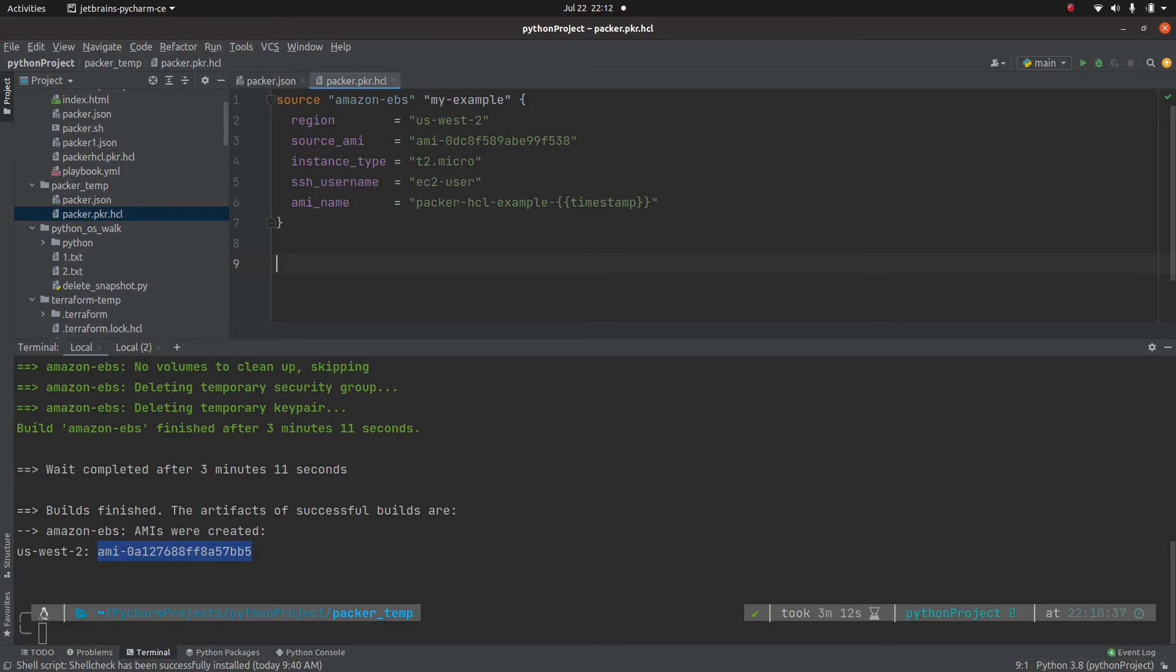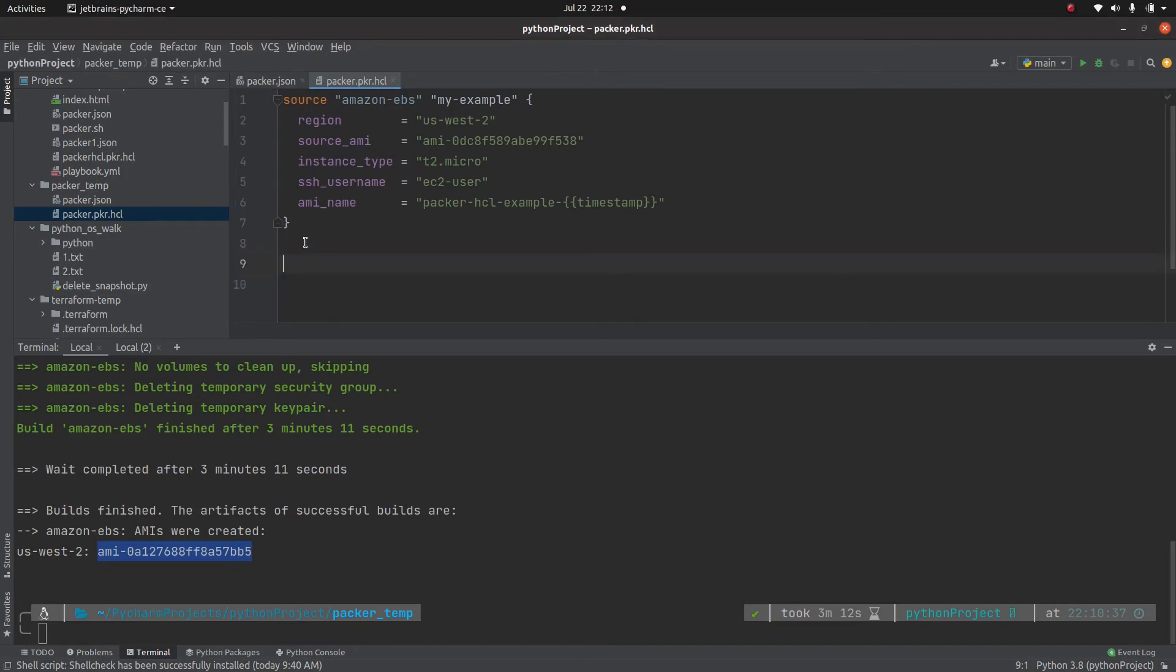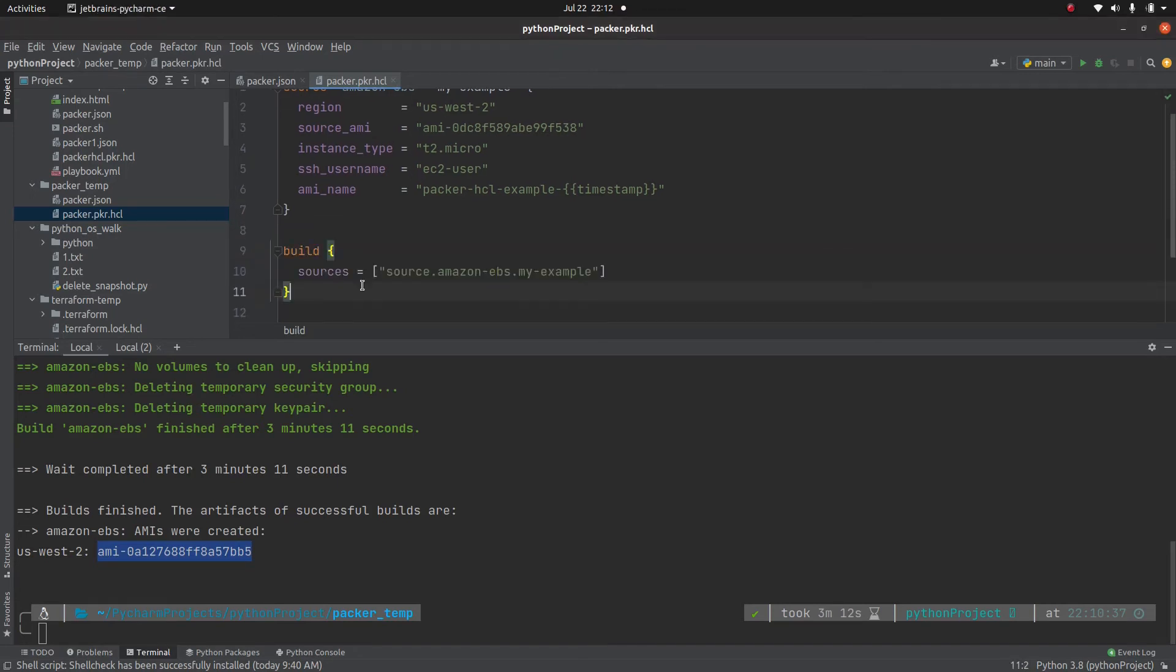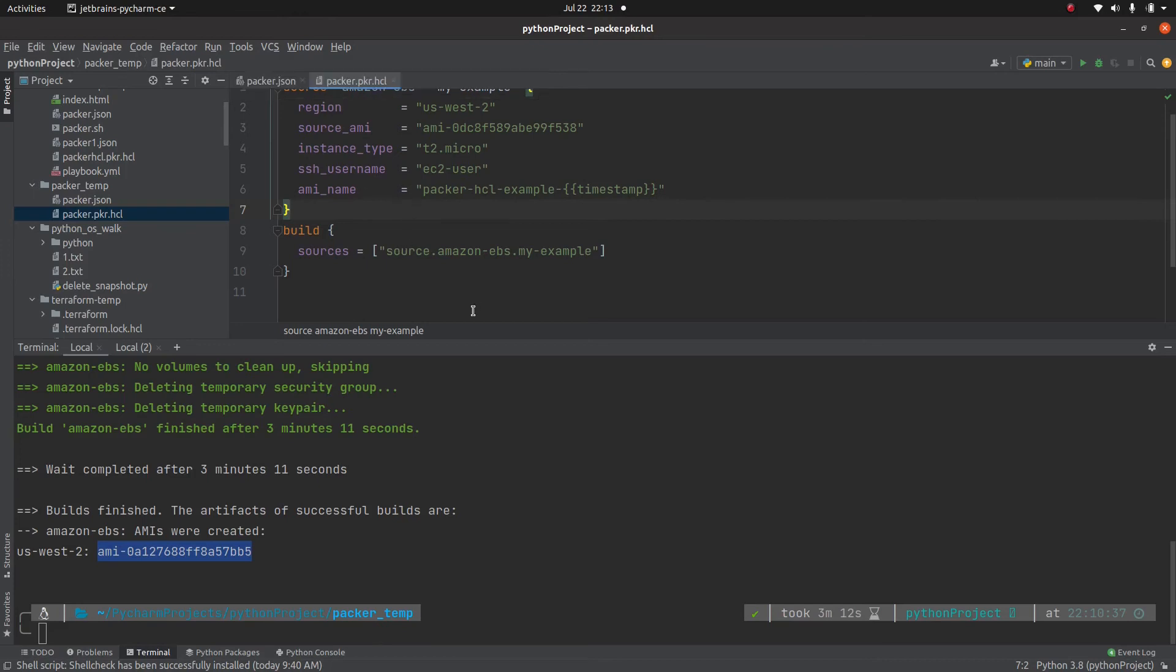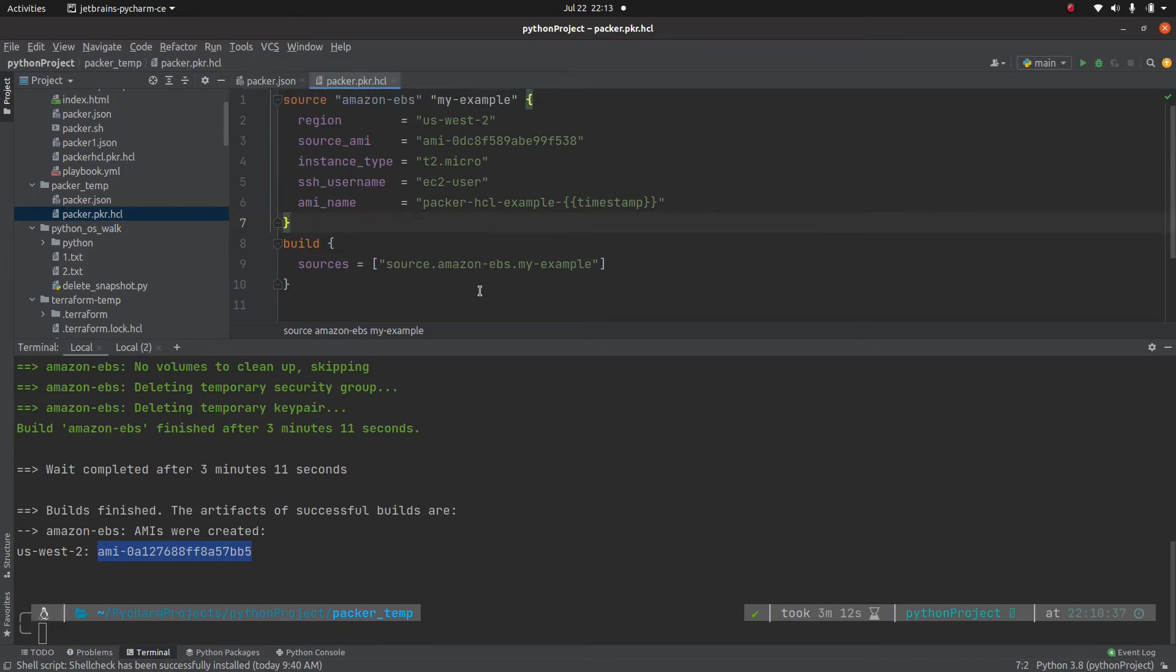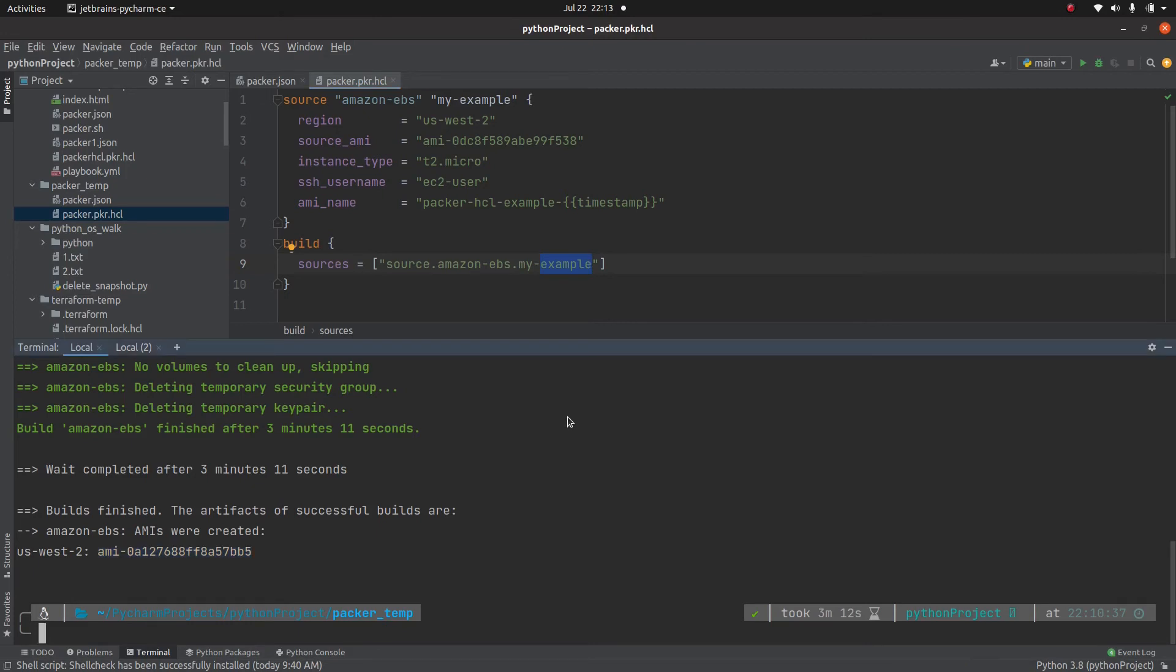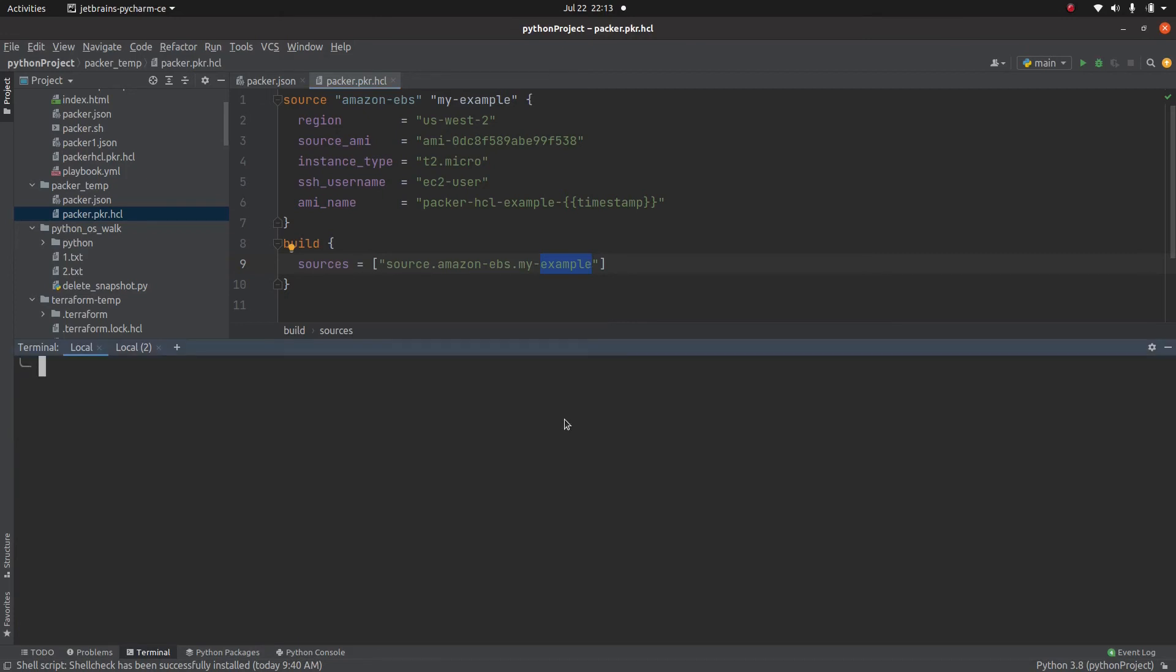Now the catch is in order to run this, we need to specify something called a build. So we need to specify the build and which build we want to run. We need to specify the source and the source is source.amazonEBS.myExample. Which means you can specify multiple sources here. And if this is a list, you can specify it with a comma separated value.